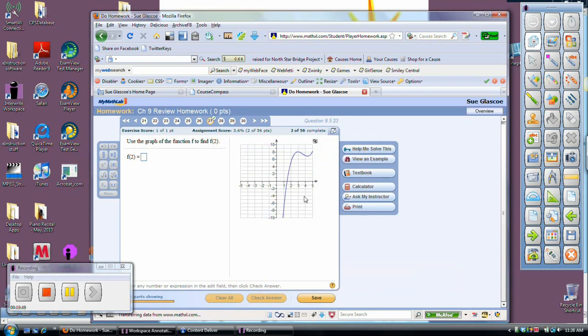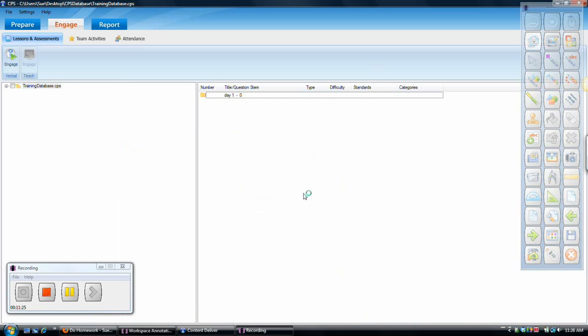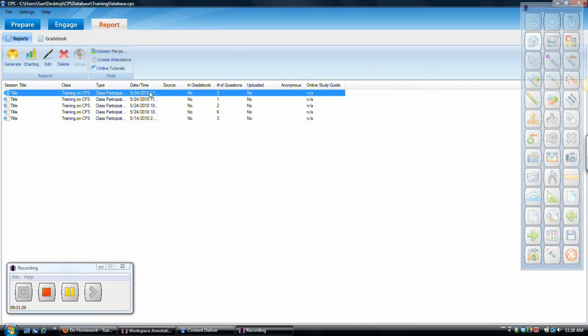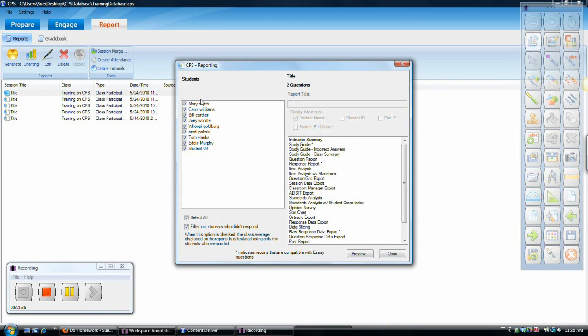I will end the session. It takes me back into the CPS software, which I want to see a report now. Now, today would be the two questions that I just did. So I'll open that up. I've got these nine students. See, now I've got names instead of just clicker numbers. So I know exactly who is there.